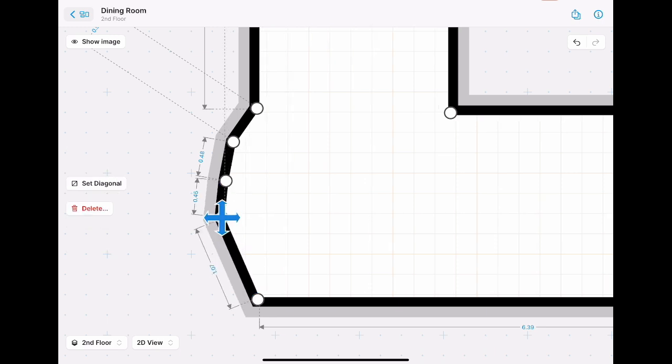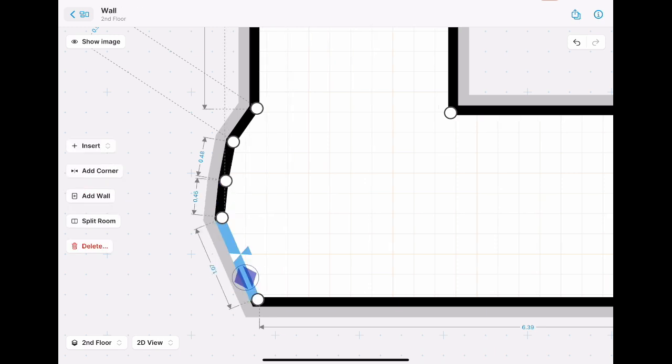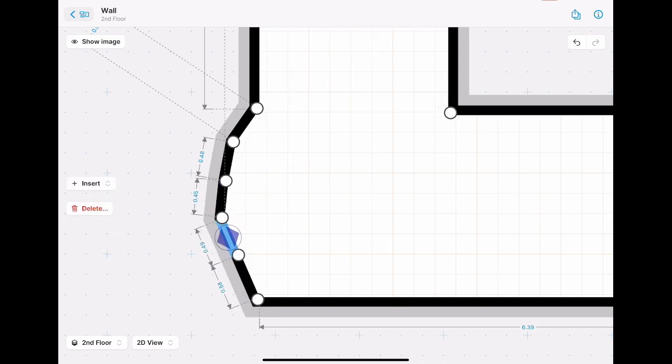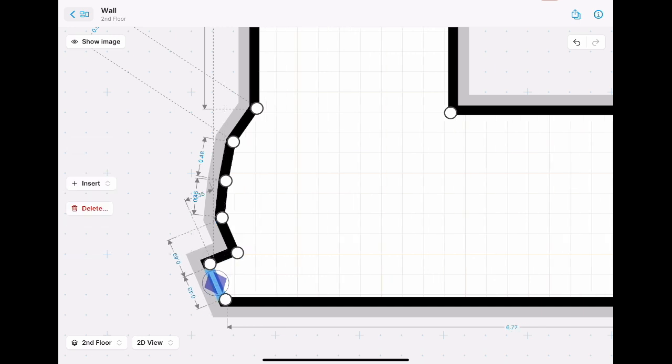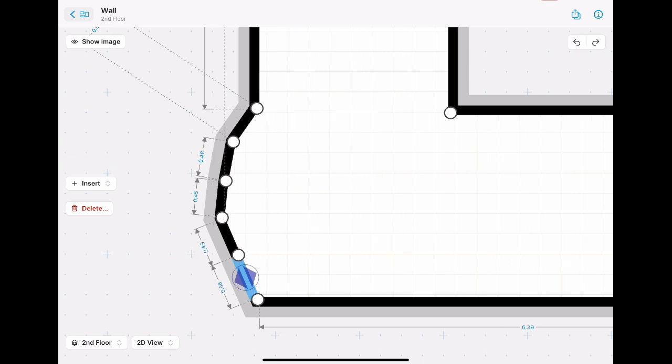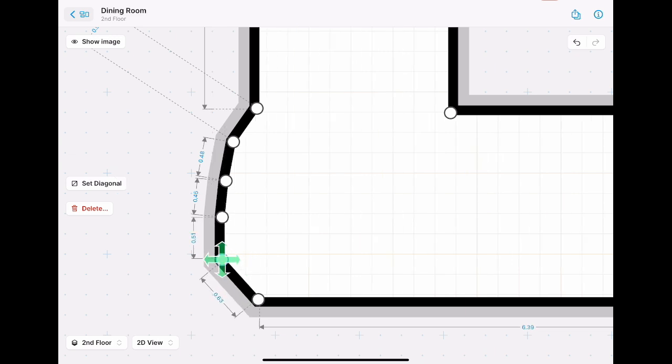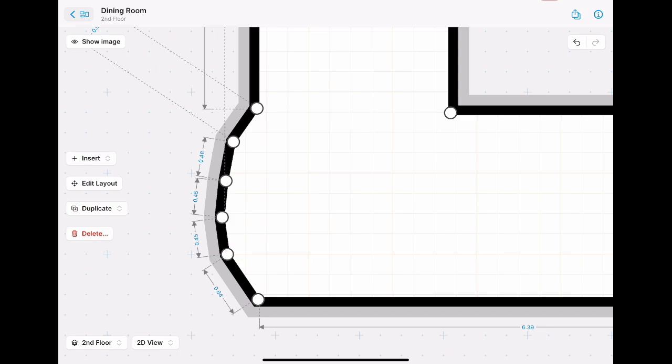If you accidentally tap on the wall, you can always tap on the undo arrow and then go back. Tap on the dot and you pull it out, and then voila, the curved wall has been created.